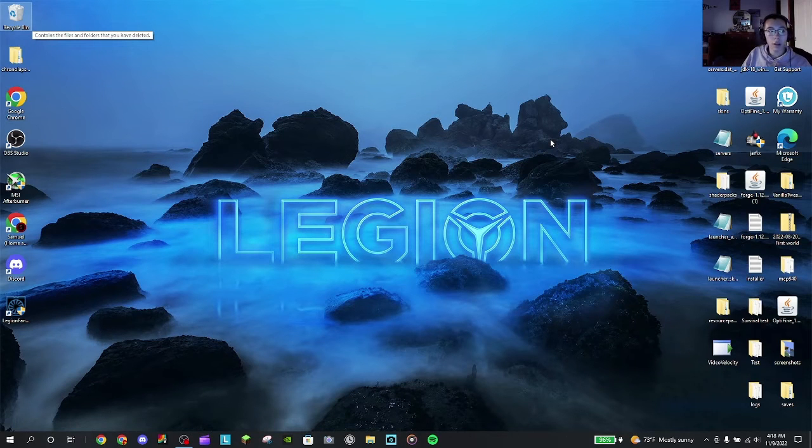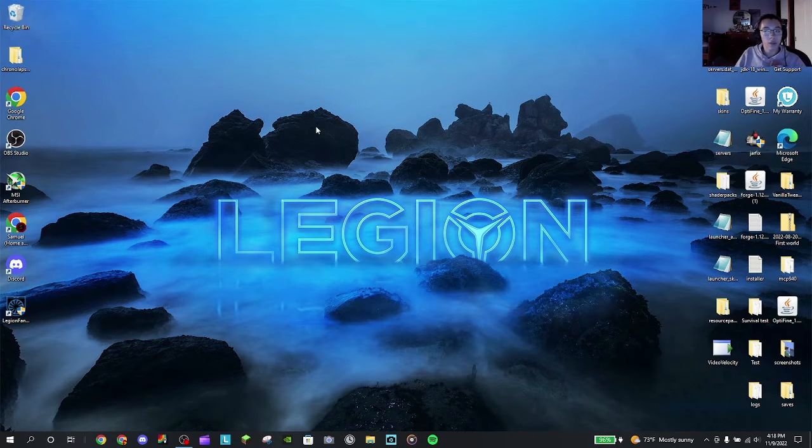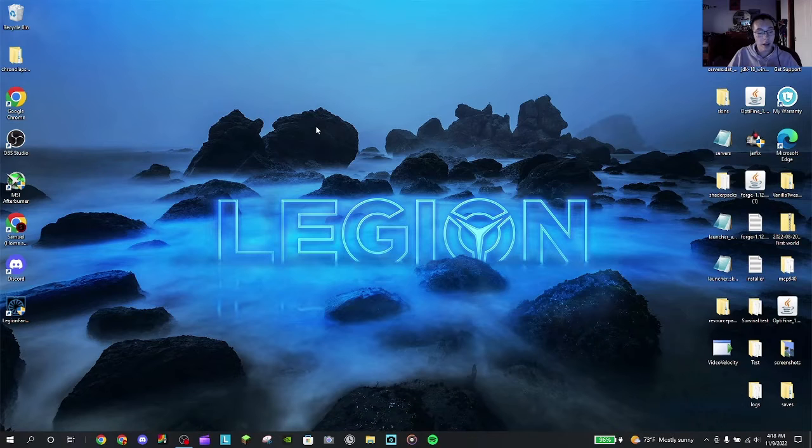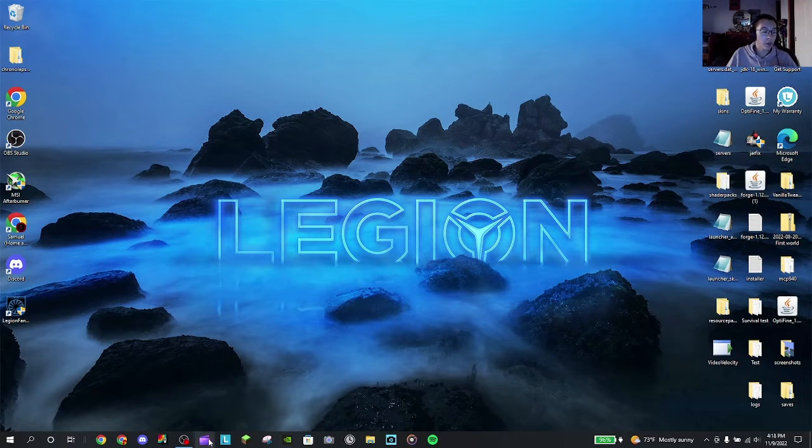Hello everyone and welcome back to another video. In this video, as you can see, I have absolutely nothing open except OBS, which I'm recording with.